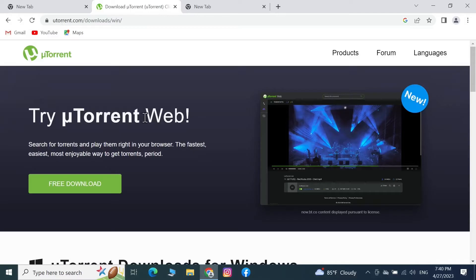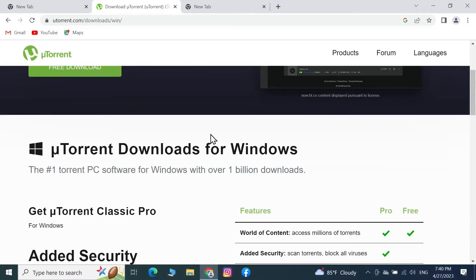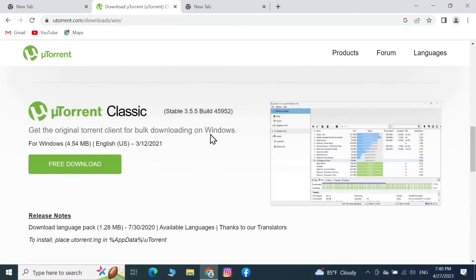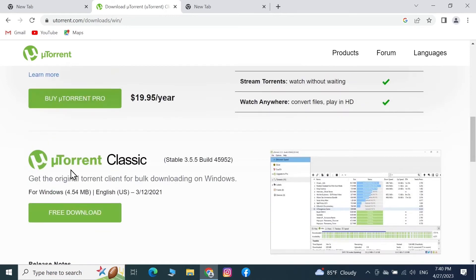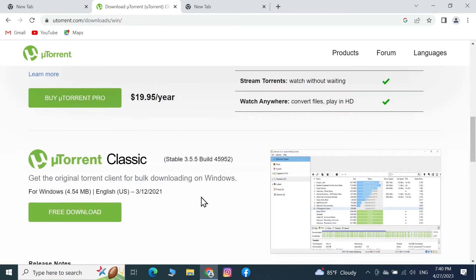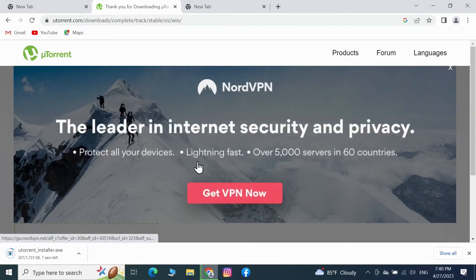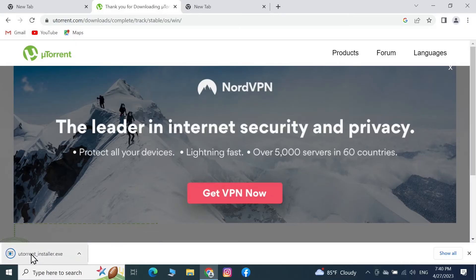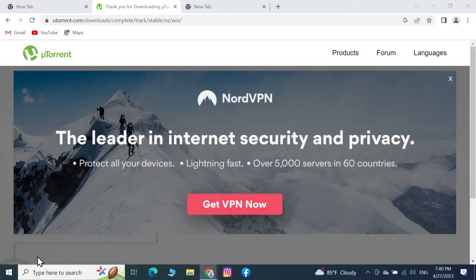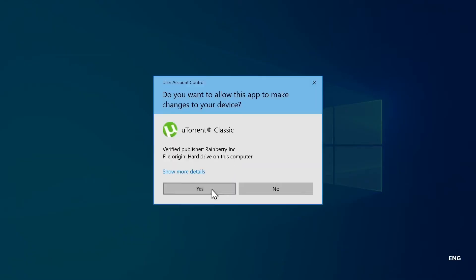The first option on the page is uTorrent Web — we do not want that, so scroll down a bit. Here you can see uTorrent Classic, so click here to download. The download is now complete — click on it and then click Yes to run the installer.